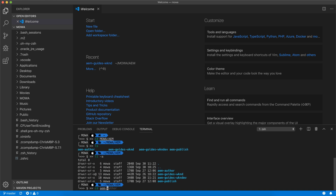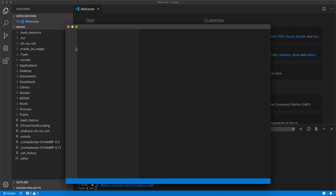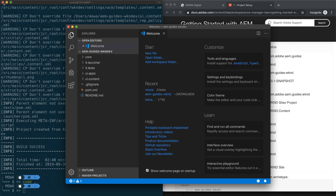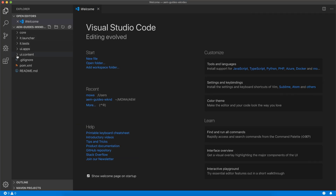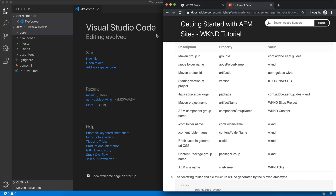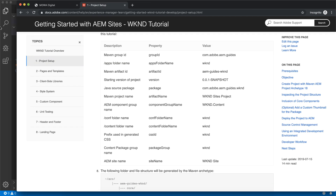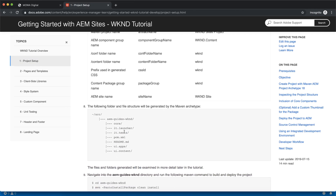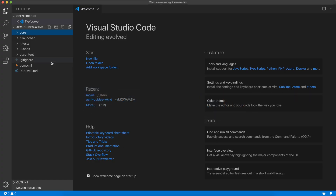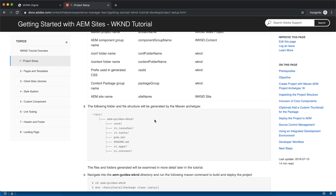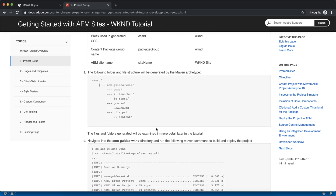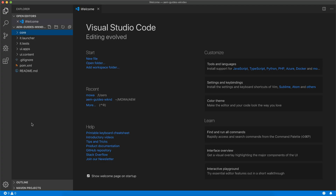Now you can find the weekend dev folder, go into it, and open it again with Visual Studio Code. Let's take a quick look at the folder structure — we have: core, it dot launcher, it dot test, ui dot app, ui dot content. We can check it here on the tutorial website. We also have readme and pom.xml, so everything is correct.